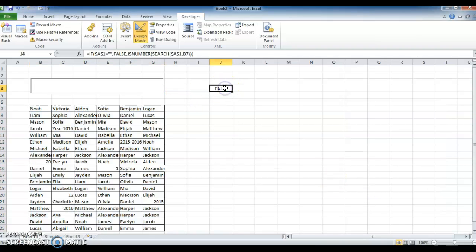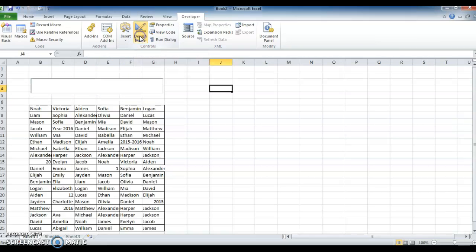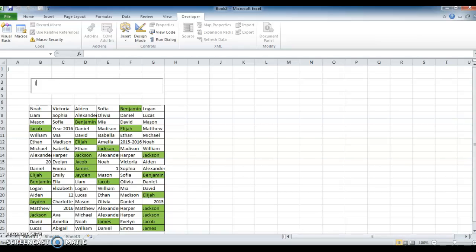Now I am locking this formula. Go and click on Design Mode — after that only we can update the data. Now update — I am searching for Jacob. See, so all the Jacobs, wherever they are, they are highlighted.